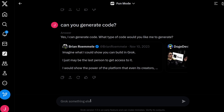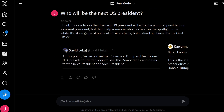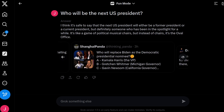Since we're back in fun mode, let's ask a simple question — not really testing it, but: who will be the next U.S. president? It says it thinks the U.S. president will either be a former president or a current president. A little bit generic, but in fun mode it adds: it's like a game of political musical chairs, but instead of chairs, it's the Oval Office. We also have some corresponding tweets you can scroll through.